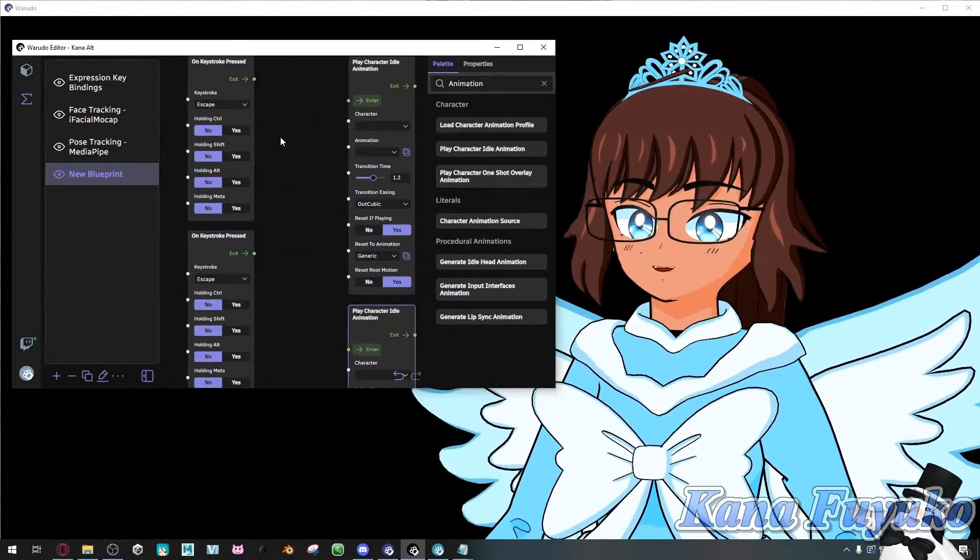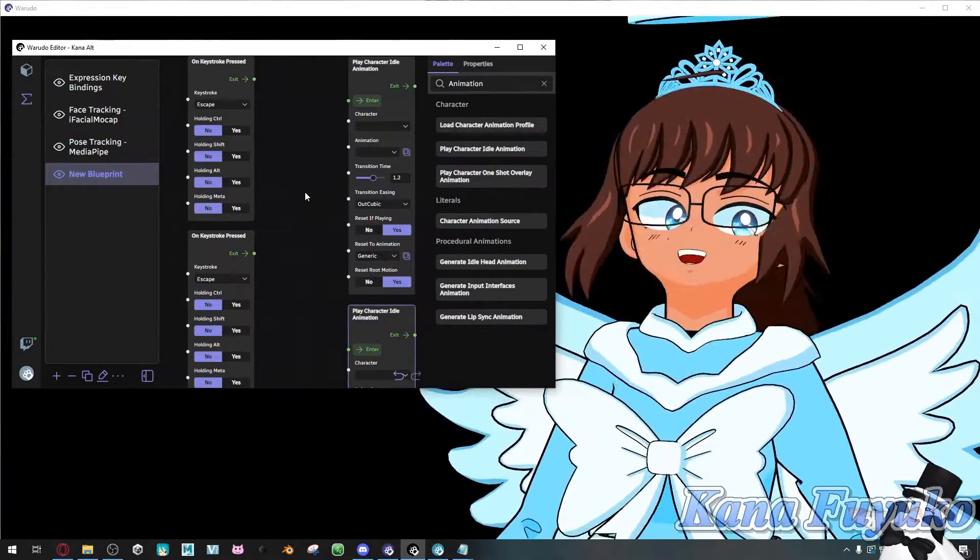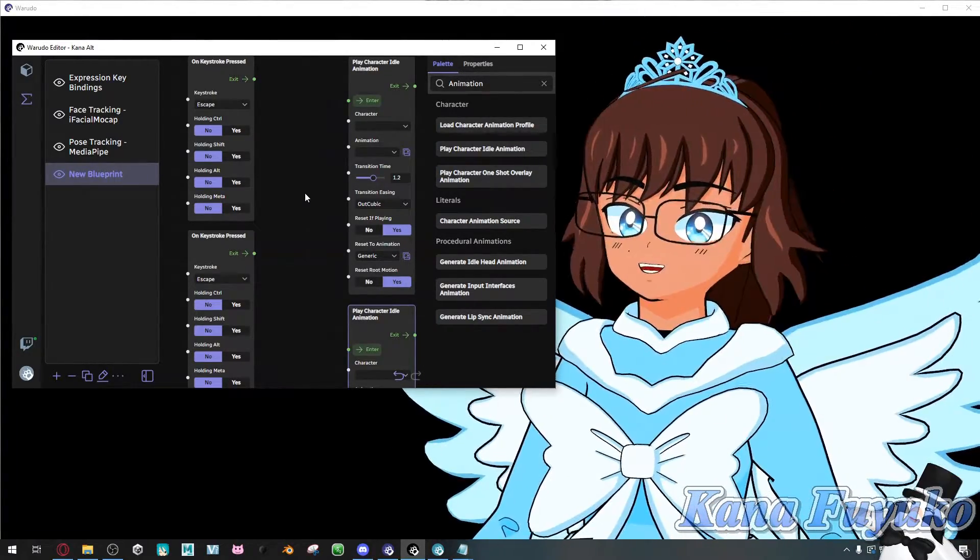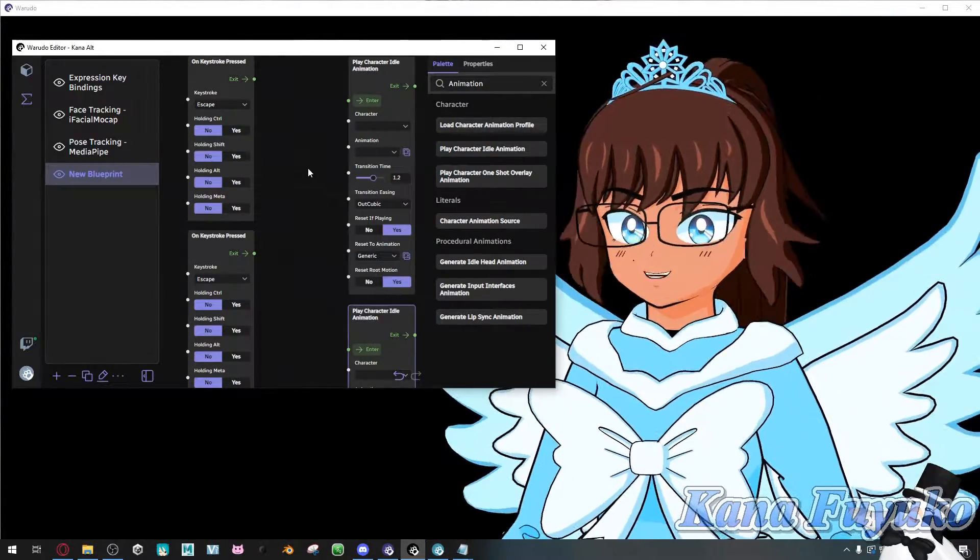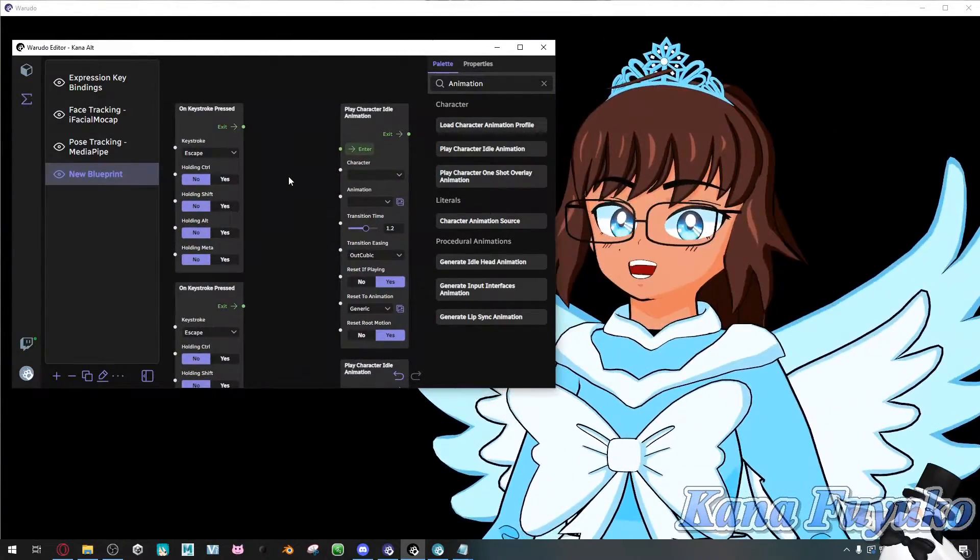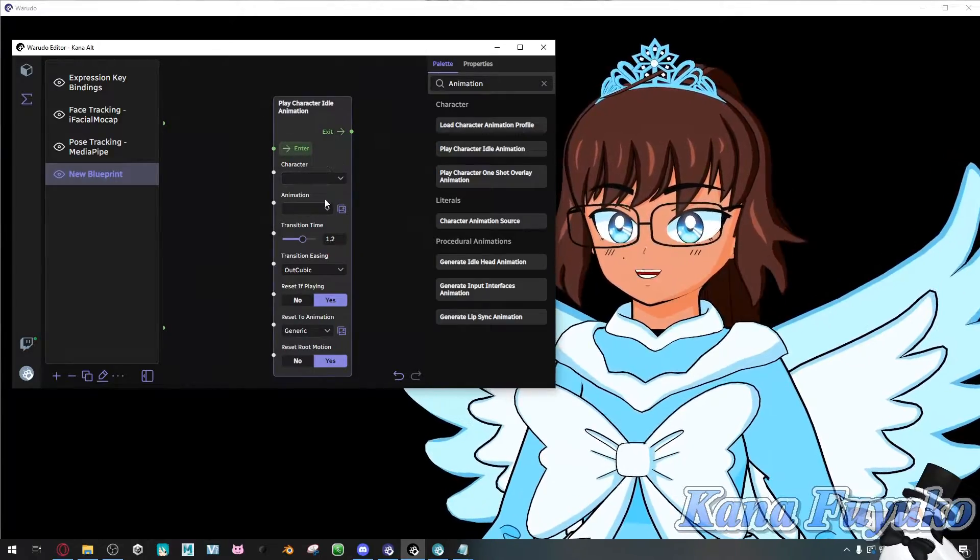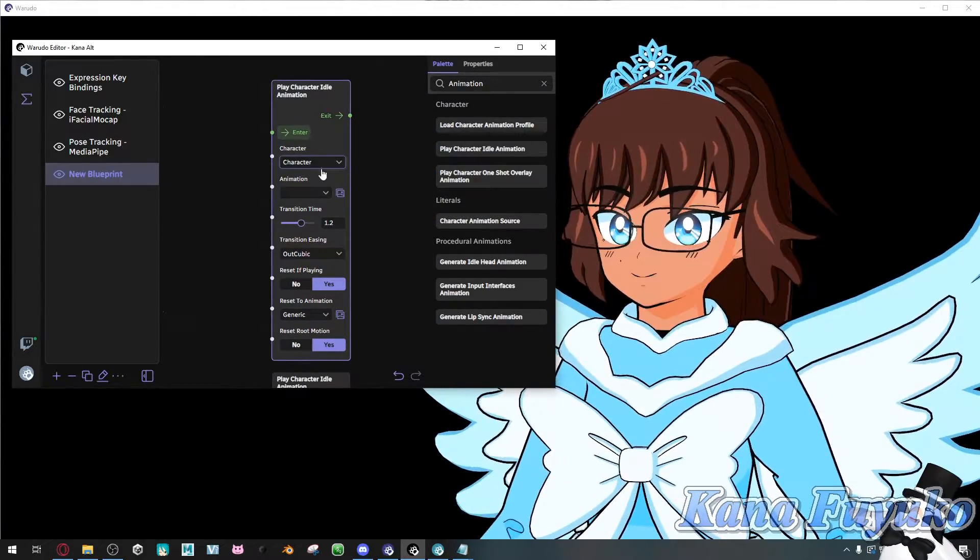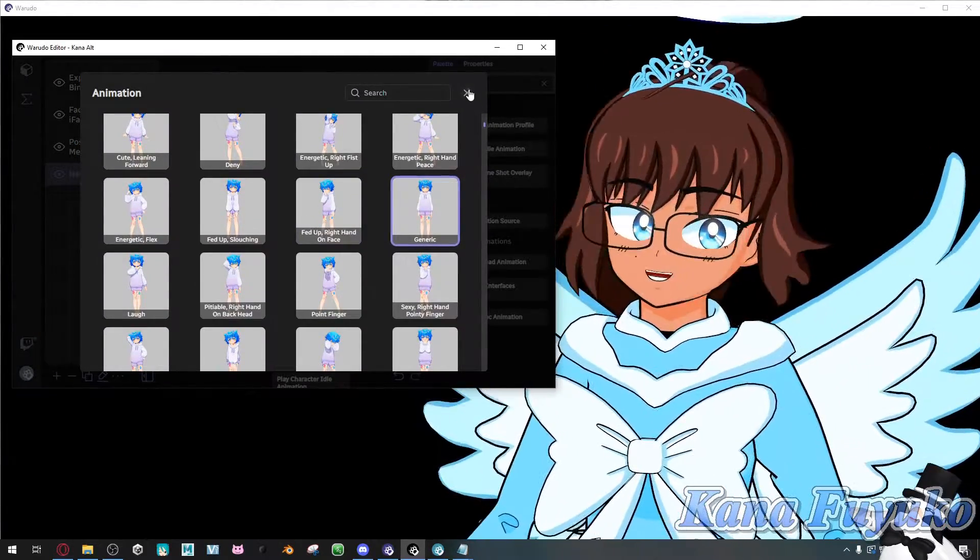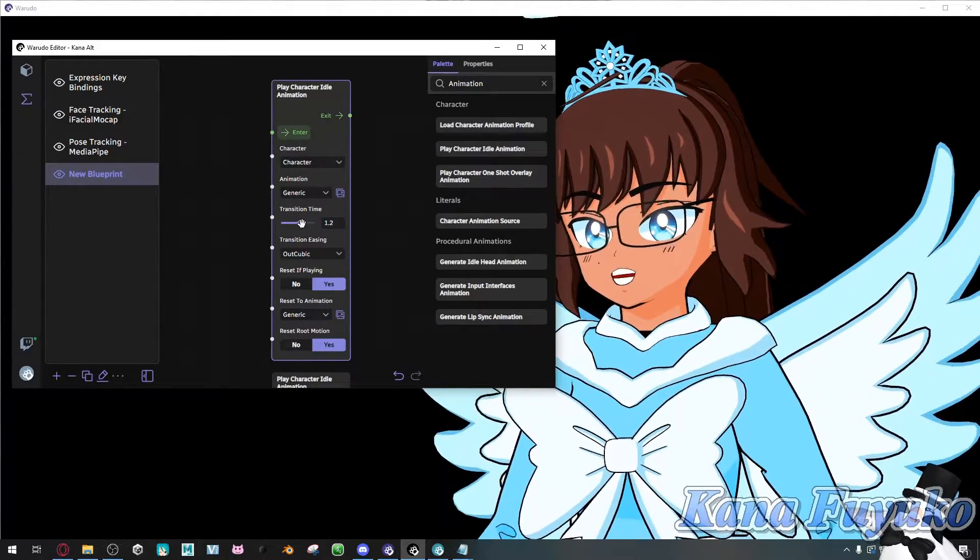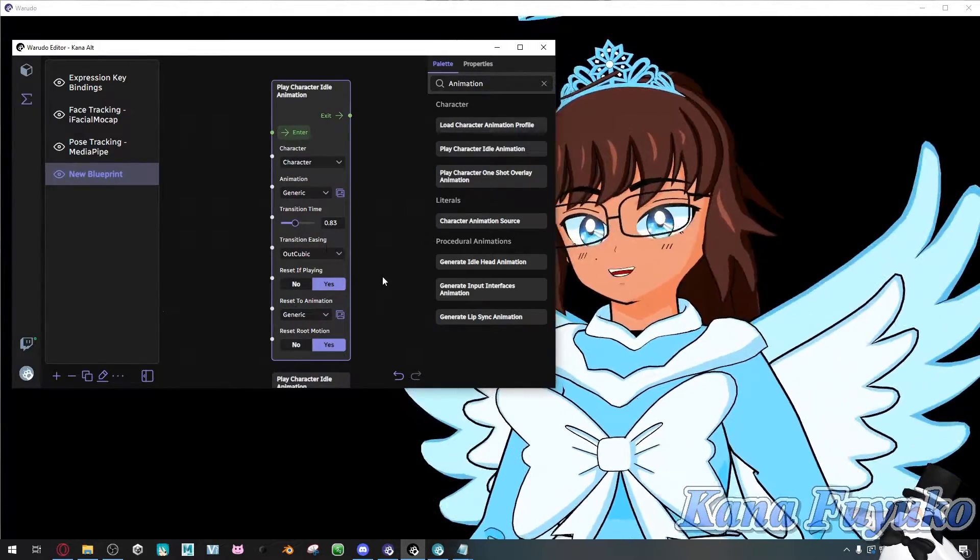So what we're going to do, for my case I'll have two different animations. I want one for my normal default pose here, and then I want another one where I do the cat pose. So what we're going to do, we're going to first start off with this one. For this one, I want this to be my generic pose. So I'll set this to character, click on preview gallery, find the one that says generic for my case, because I want this to be my default.